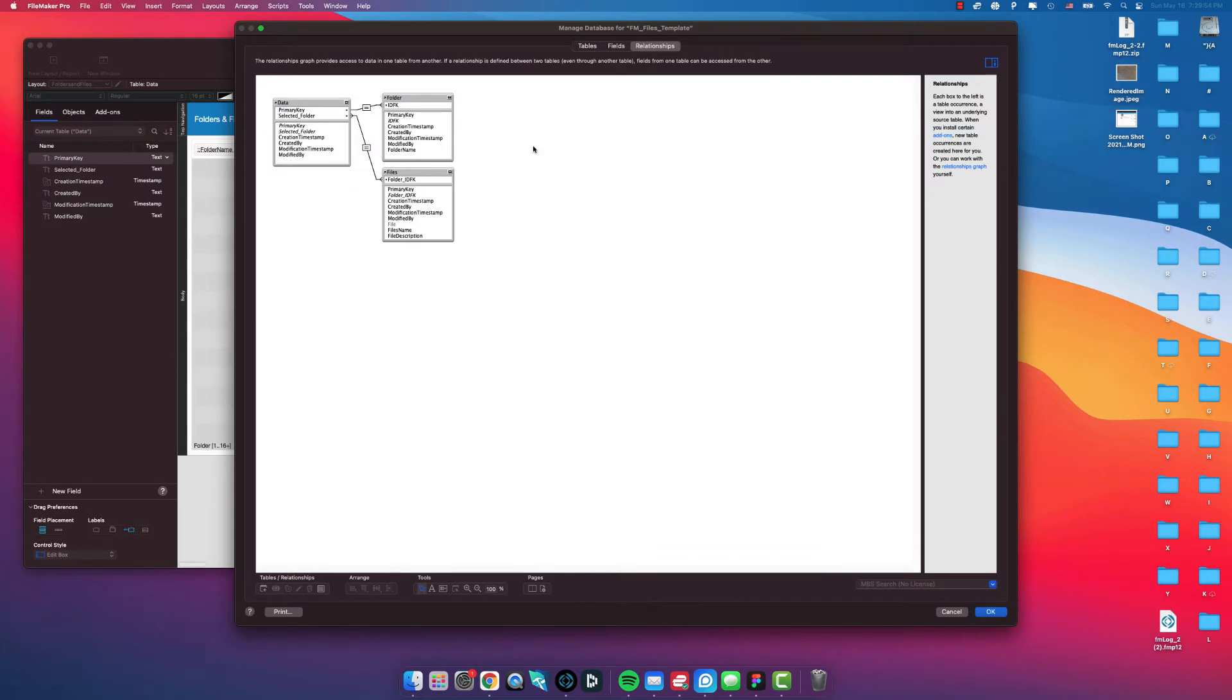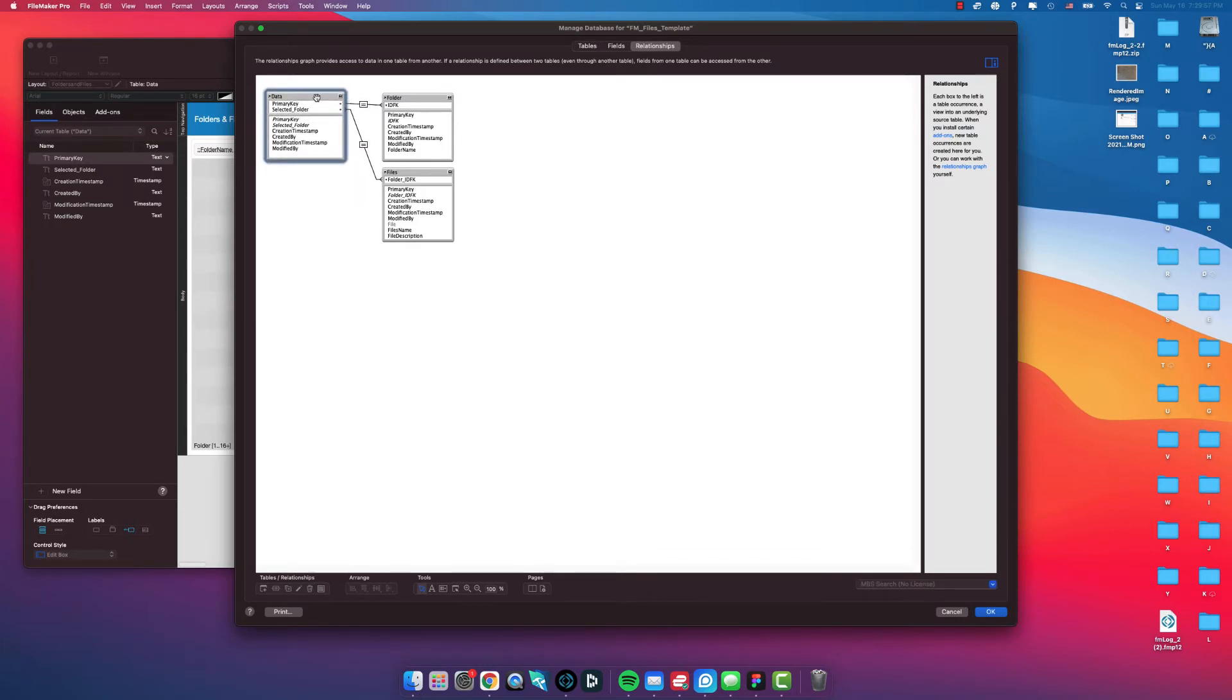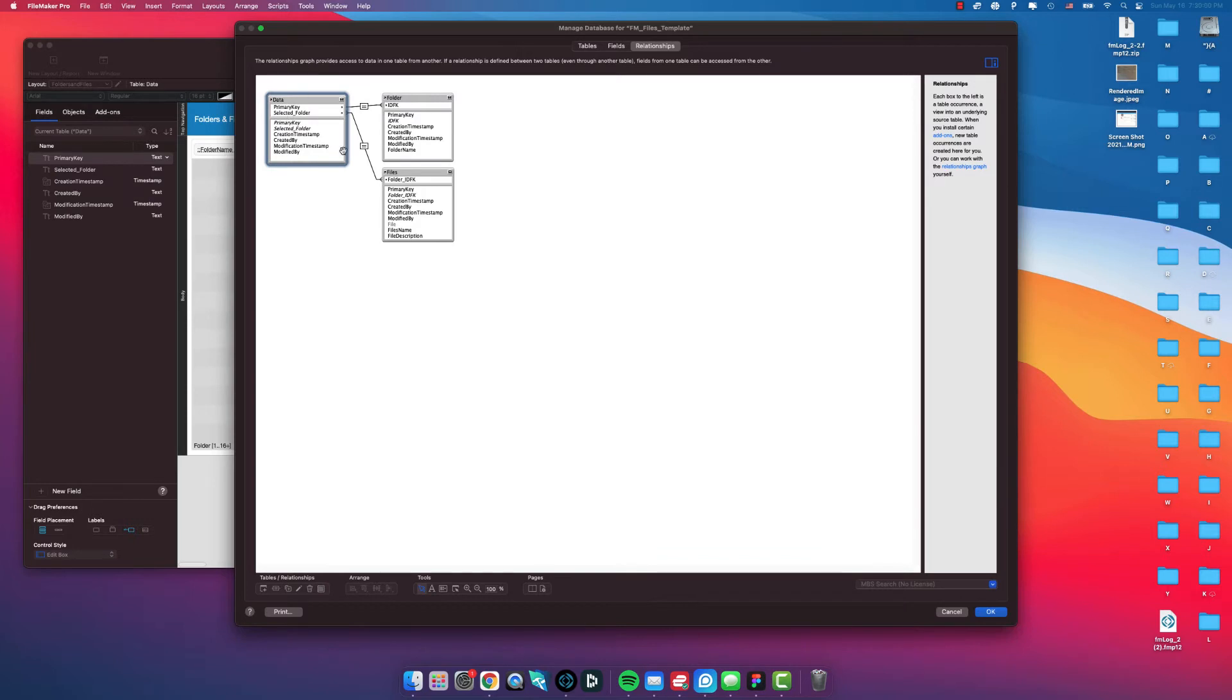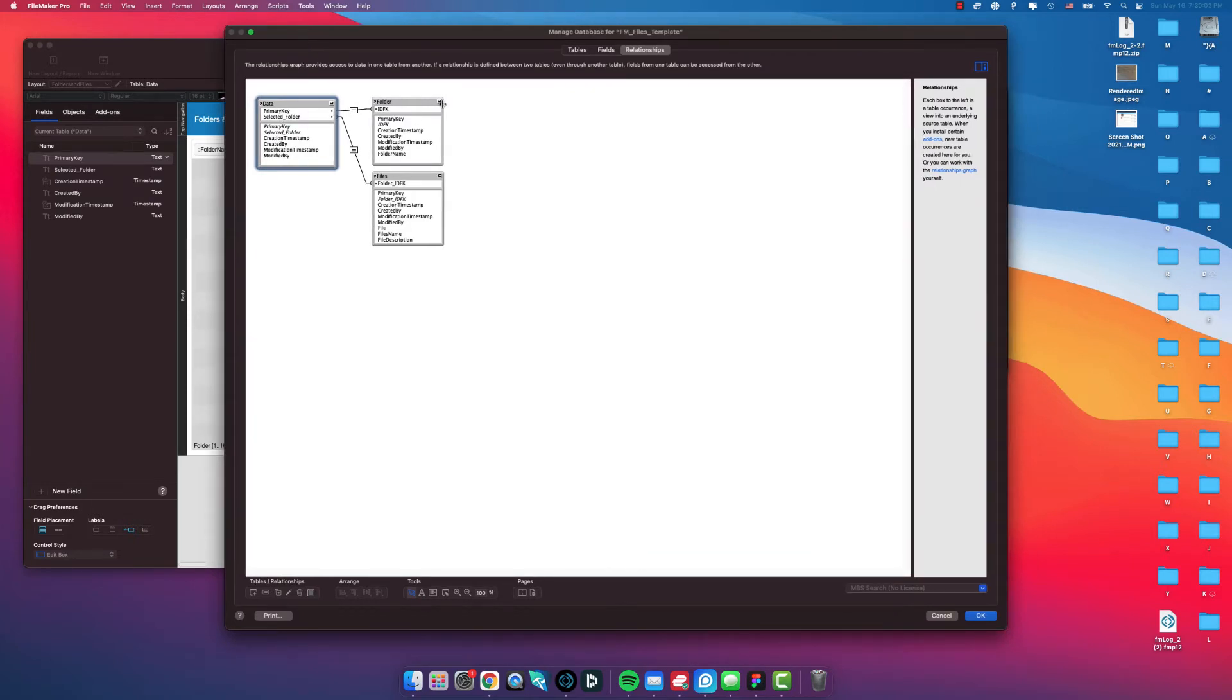and then also the relationships. You want to make sure you get the relationships. If you already have data in your database, you don't have to do this data tab. All you got to do is wherever you want folders and files linked up, you just...